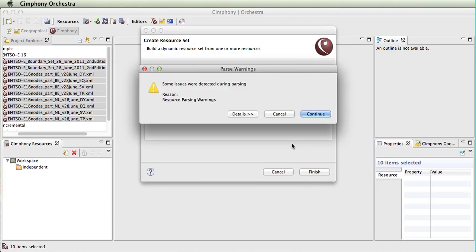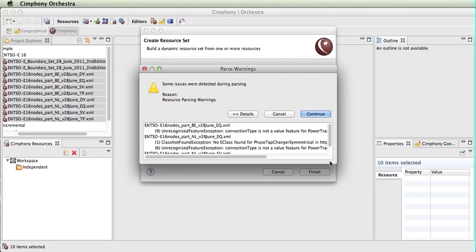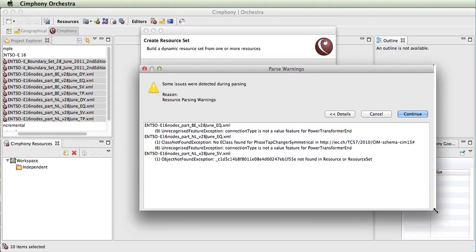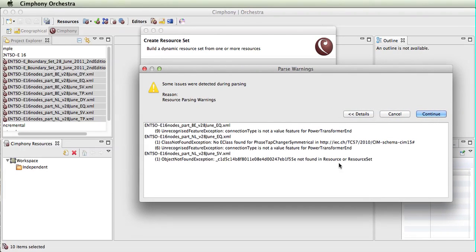When we click Finish, it parses the files and says there were some issues detected during parsing. By clicking Details, we can find out what they are. We can see here that these were actually early versions of the files that have been used for the purpose of demonstrating how some errors are detected.